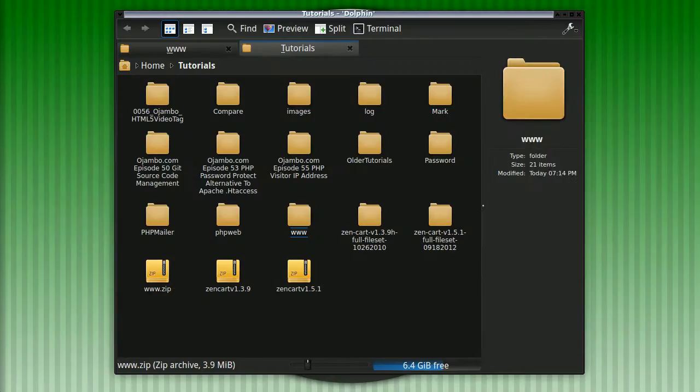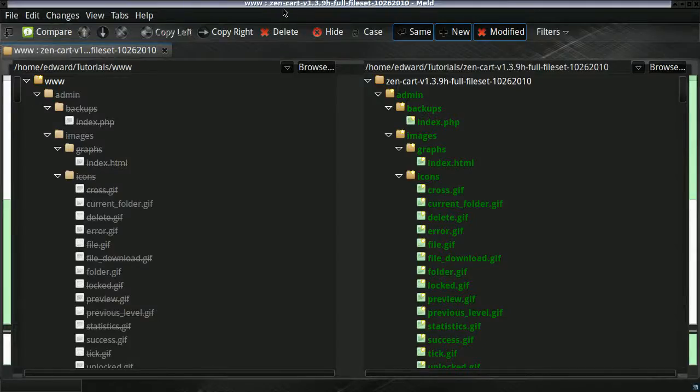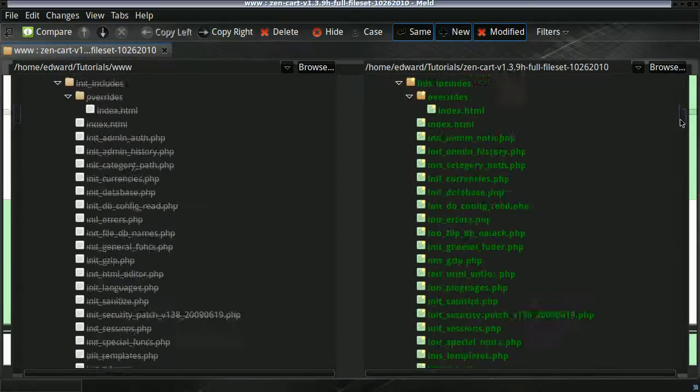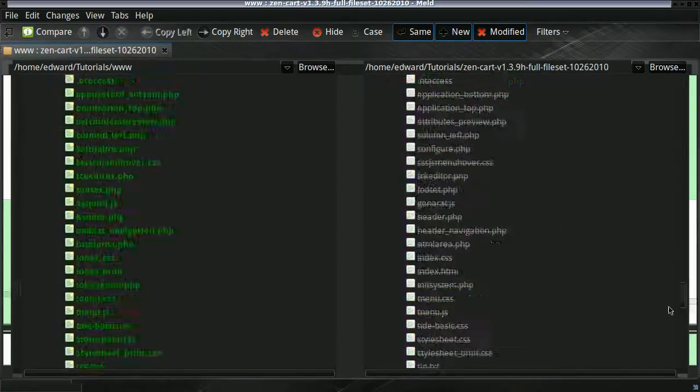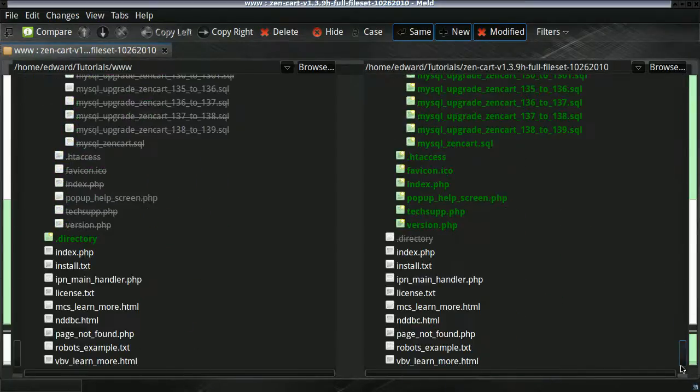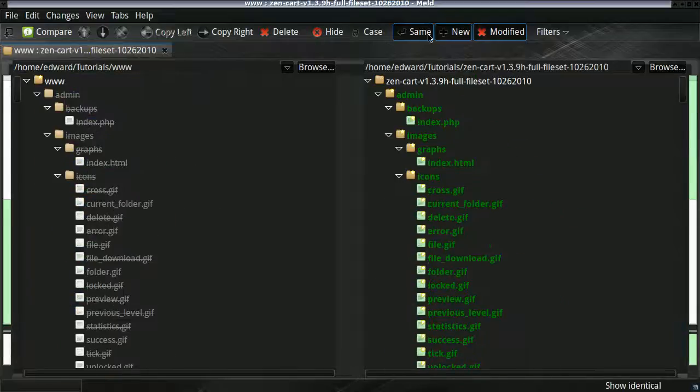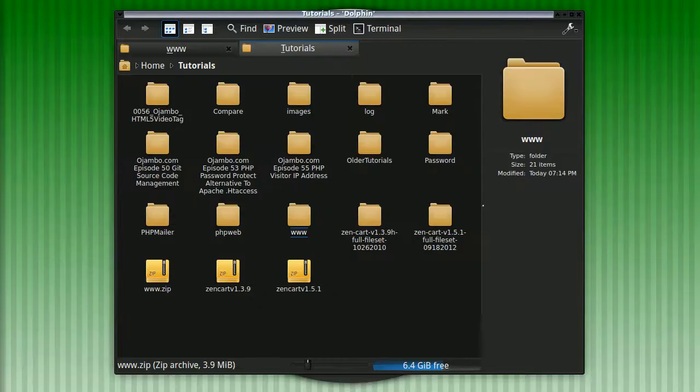But basically nothing has changed. We can open up the graphical one. I'm using meld. And as you can see, there's been no change - the core files have not been modified. So this is very good. It's going to make the upgrade simpler.